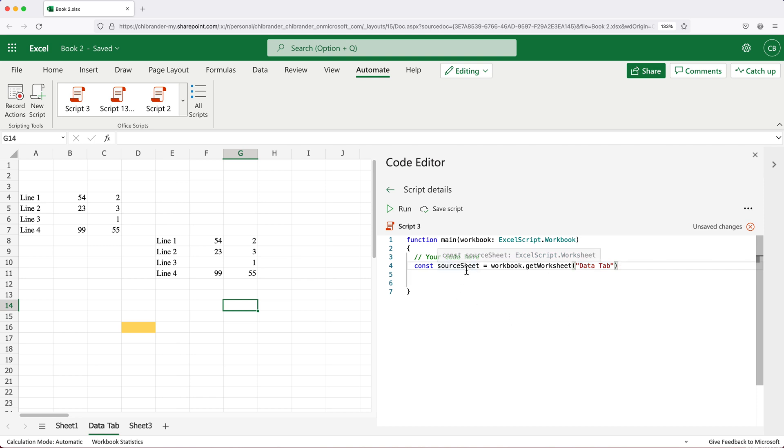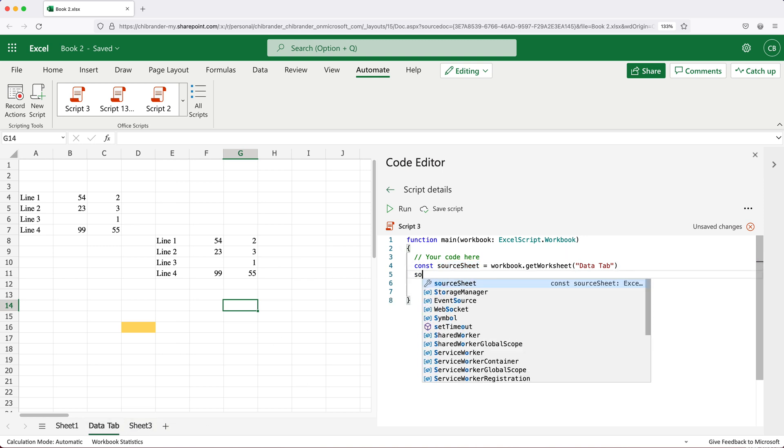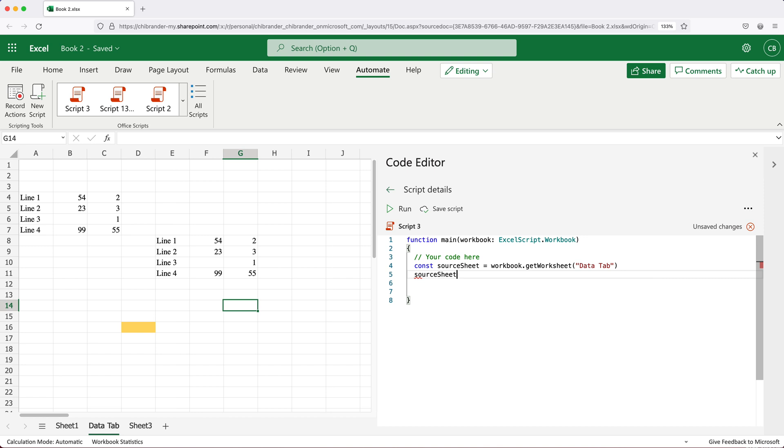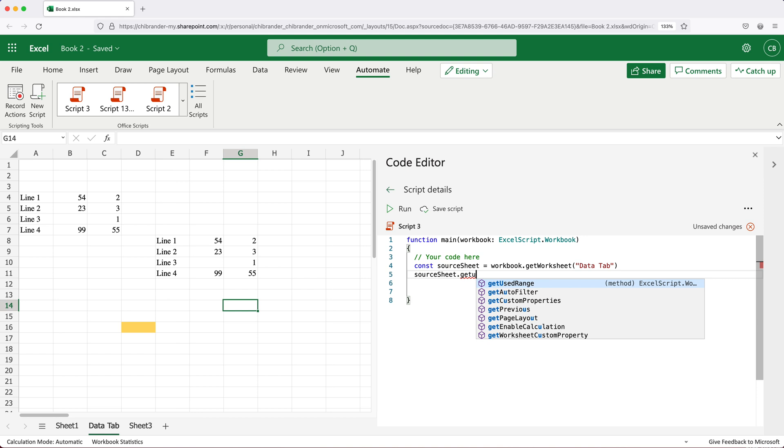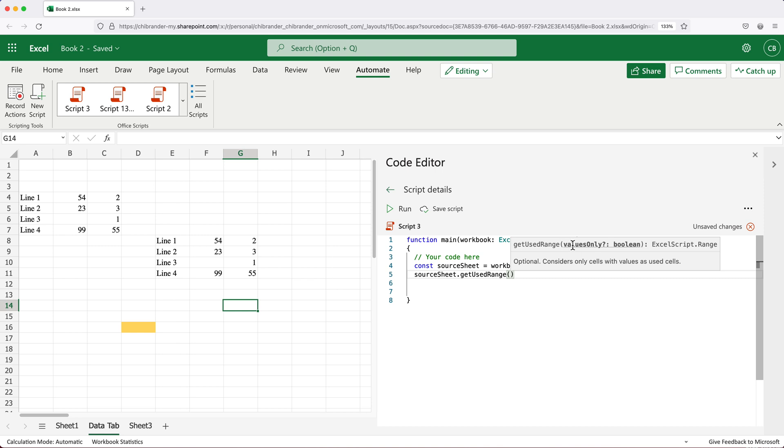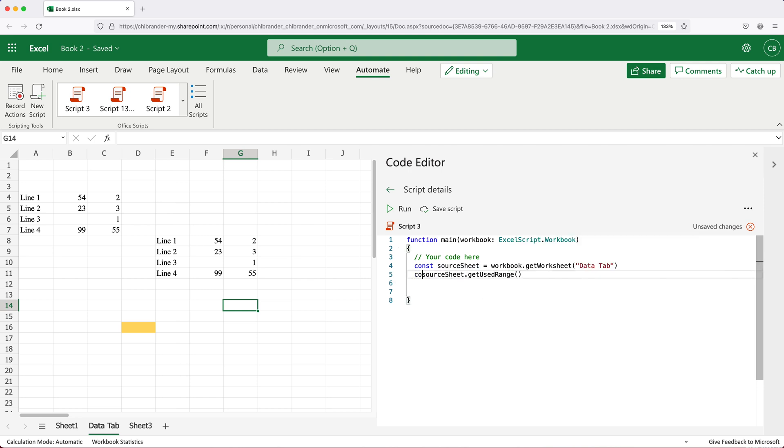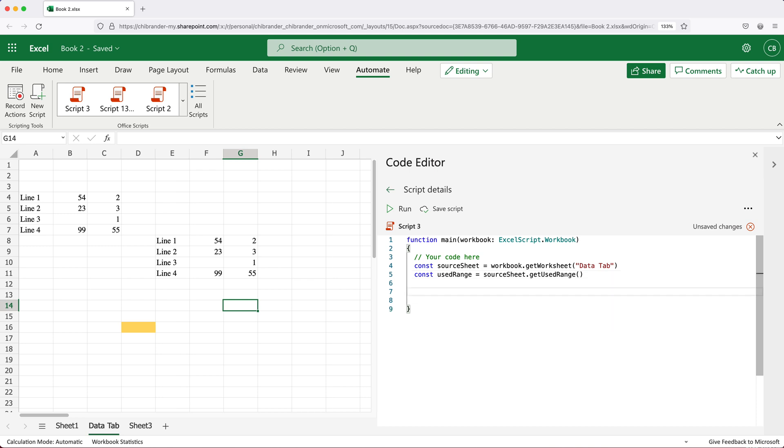At this point, the source sheet will be the variable that's going to hold this worksheet for us. So if we go here in our next line and do source sheet dot get, we should be able to find this method called get used range. As you can see, it has this Boolean optional in it. I'll get to it in just a second. For right now, we're going to leave it empty. We want to store this in a variable, I'm going to call it used range.